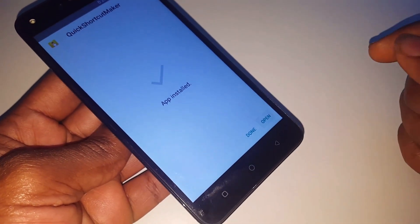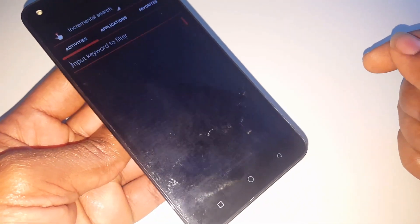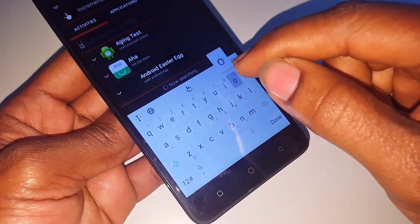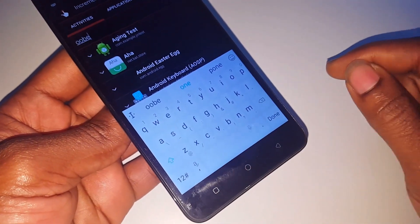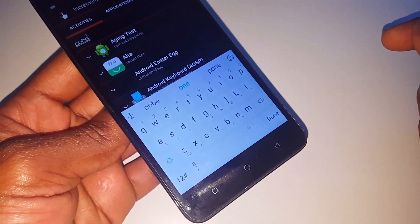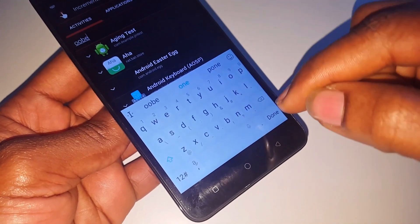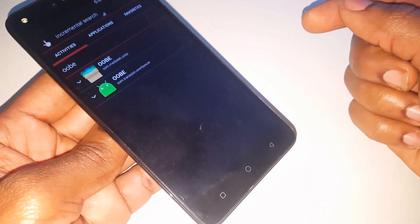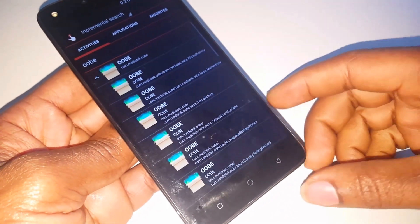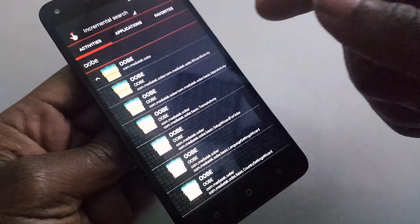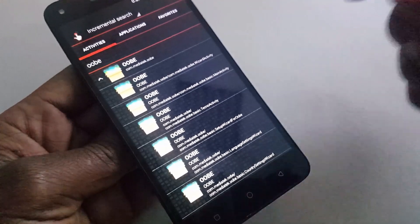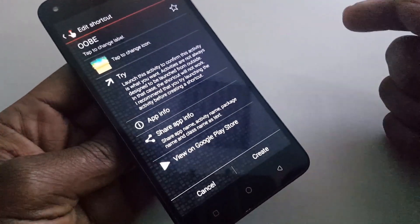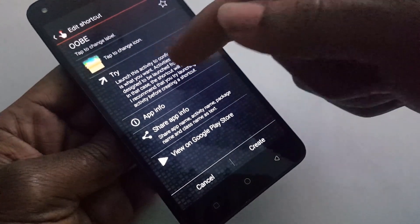After you click Open, when you're inside the app, search for a file called OOBE. When you find it, click on the second one, then click Try.